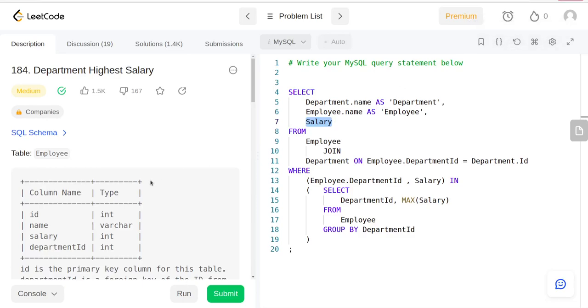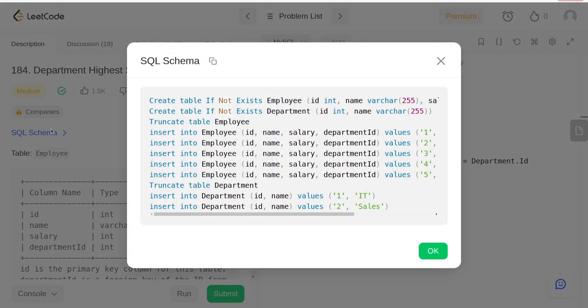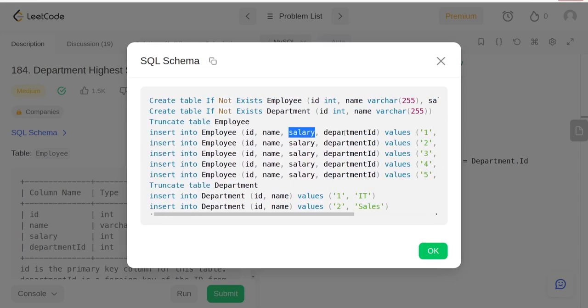In this video we're going to be covering another SQL question, this is question number 184, Department Highest Salary. We are creating two tables: the Employee table has ID, name, salary, and department ID in it.